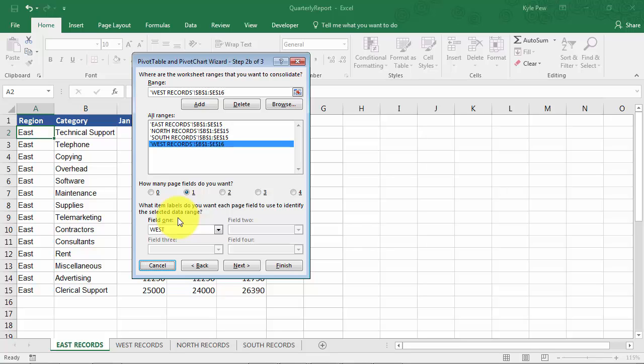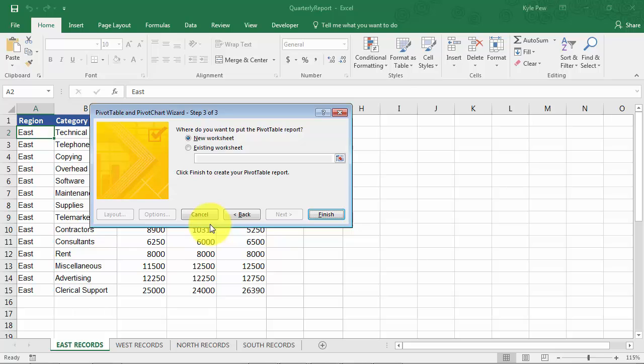So I've got my data sources. I've got my page fields or the filters, the filter part of the pivot table. I'll hit next. And here's my last step. I just get to say where I want to create the pivot table. I'm going to do a new worksheet. So I'm going to hit finish.